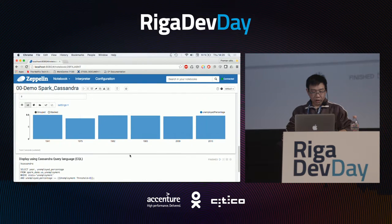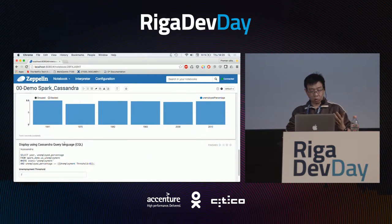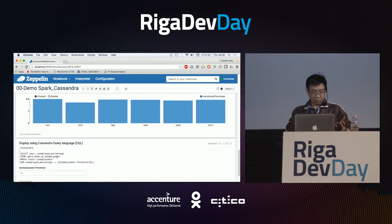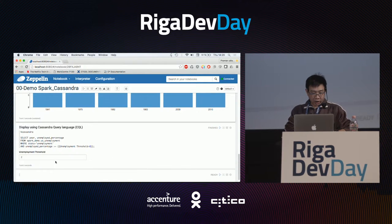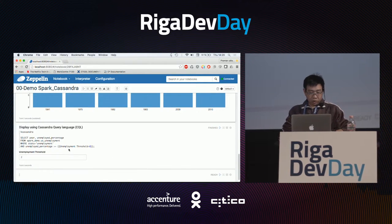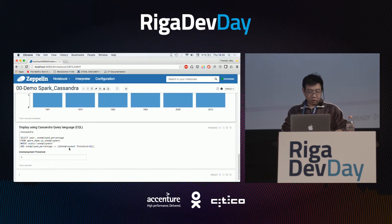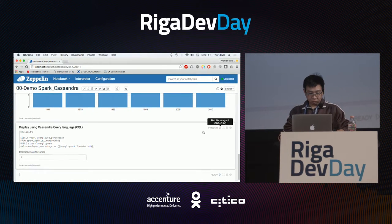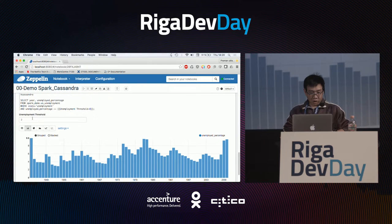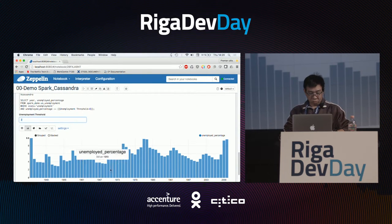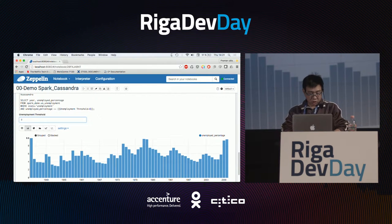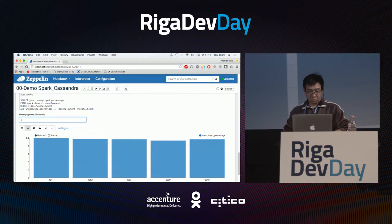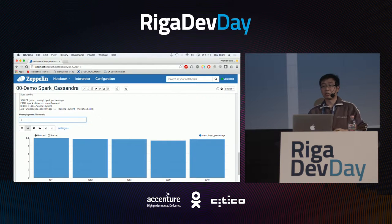The same kind of query I can do also with plain Cassandra Query Language — SELECT with a filter on the unemployed percentage. Here I put the threshold to 2, so you can see many years. If we reduce it to 9, pretty simple. So here we have a very simple pipeline of data processing.